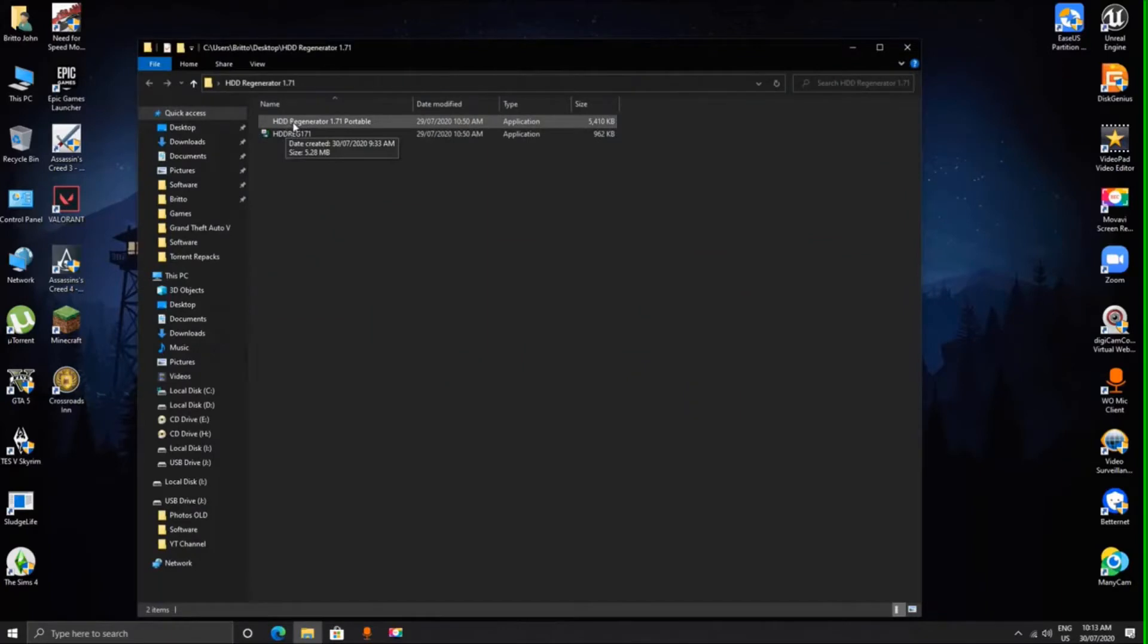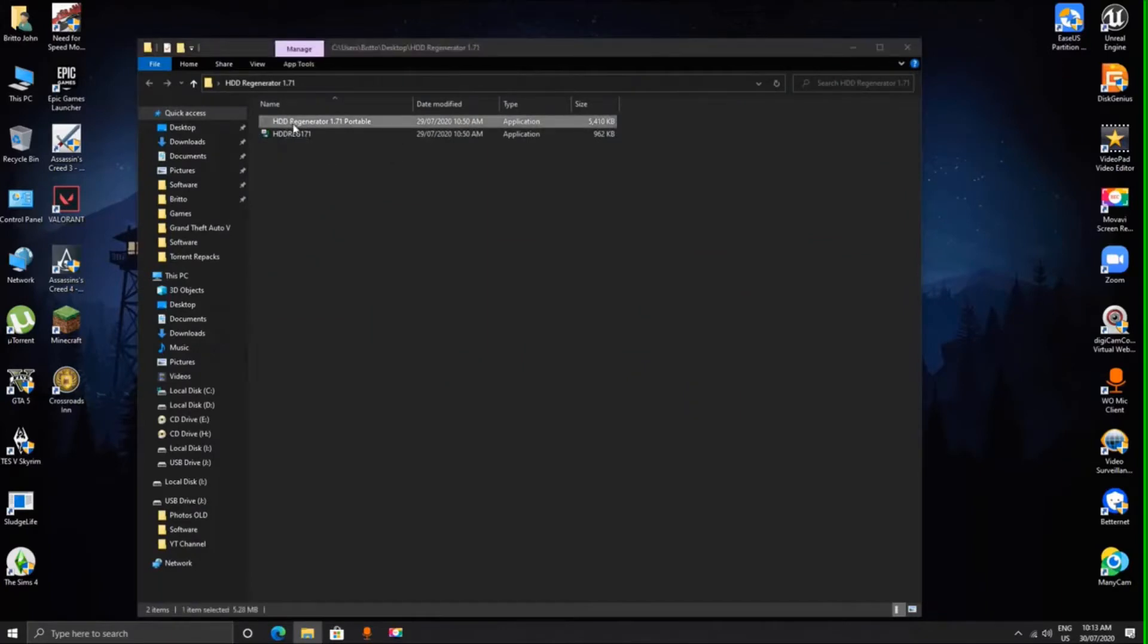You may download using the link in the description. Now click on the application and open it.